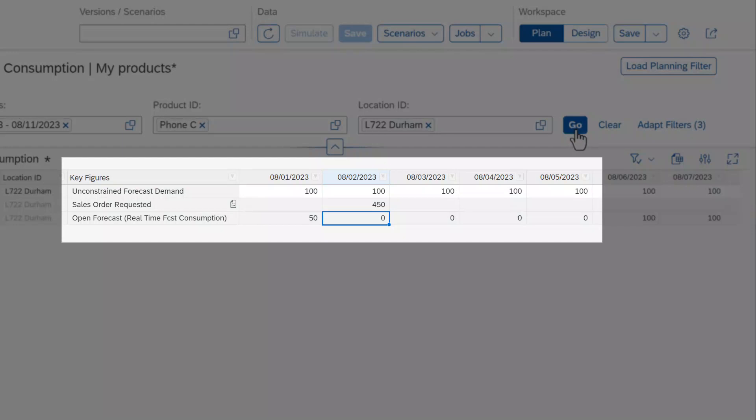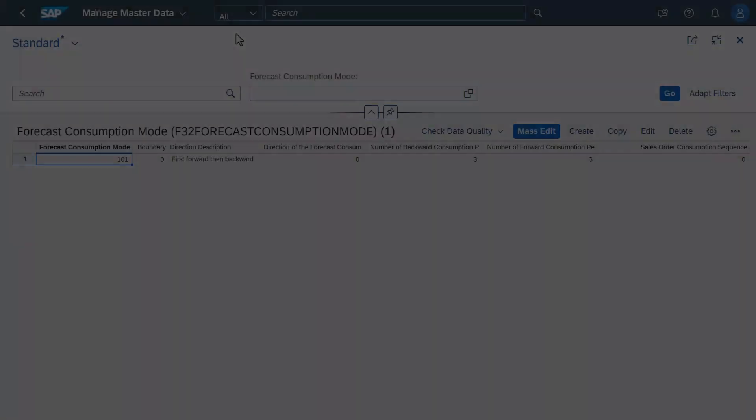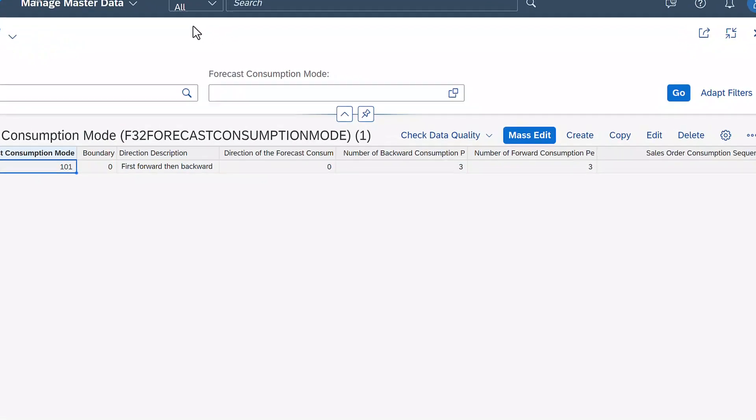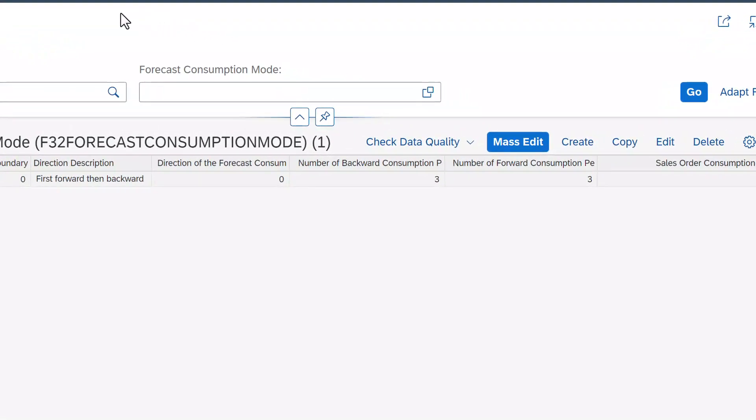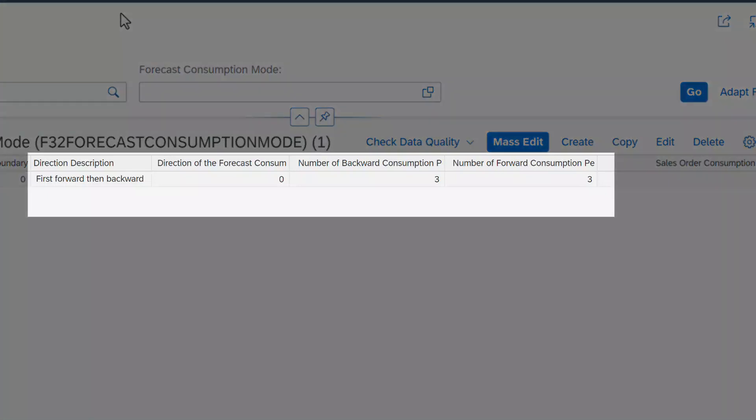The forecast consumption calculation allows you to apply various kinds of logic to forecast consumption. Let me explain how the forecast is calculated here. Open forecast is calculated here with the following algorithm. The direction of the calculation is three time periods forward, then three time periods backward.